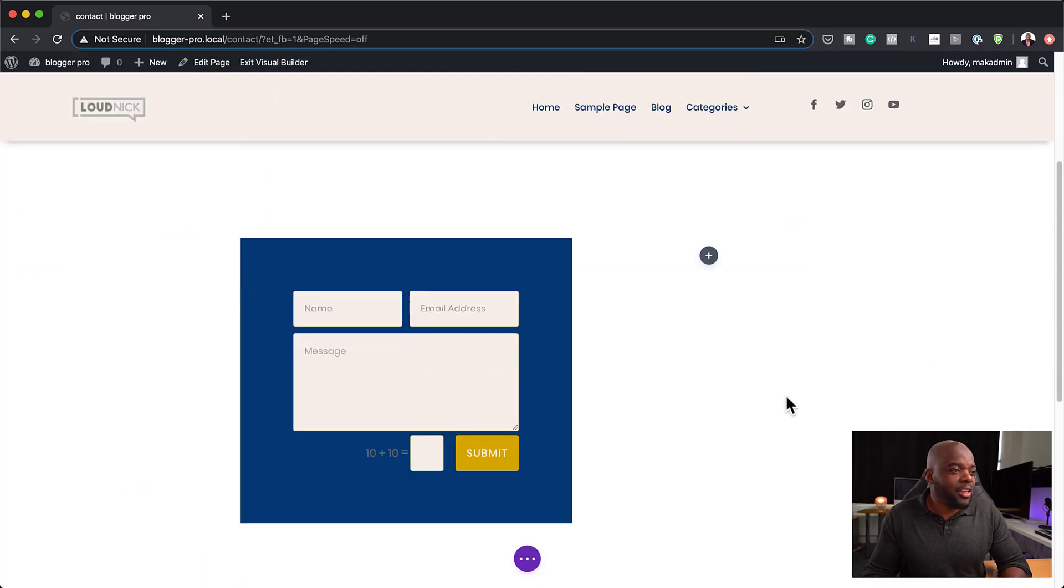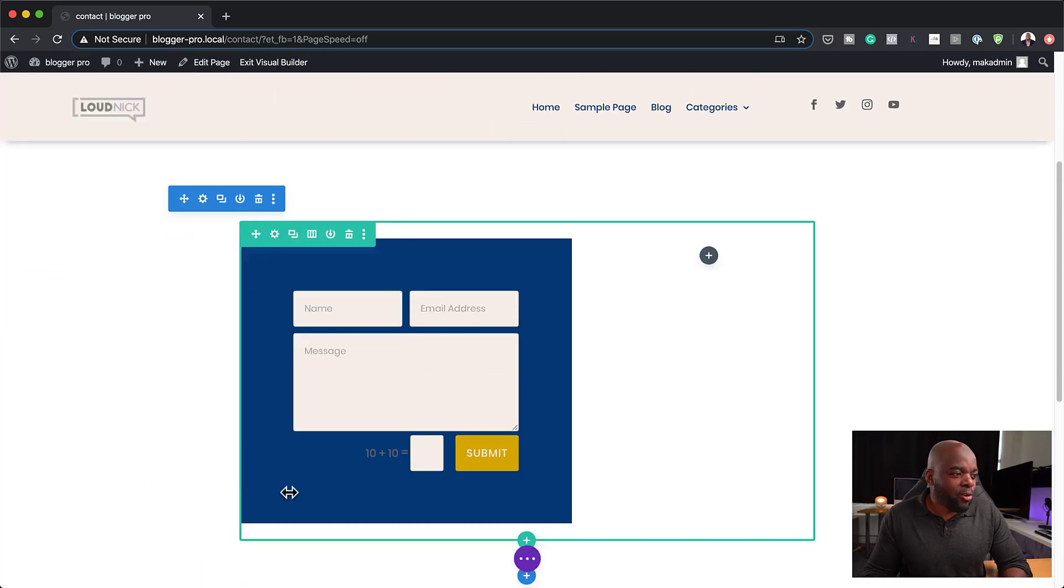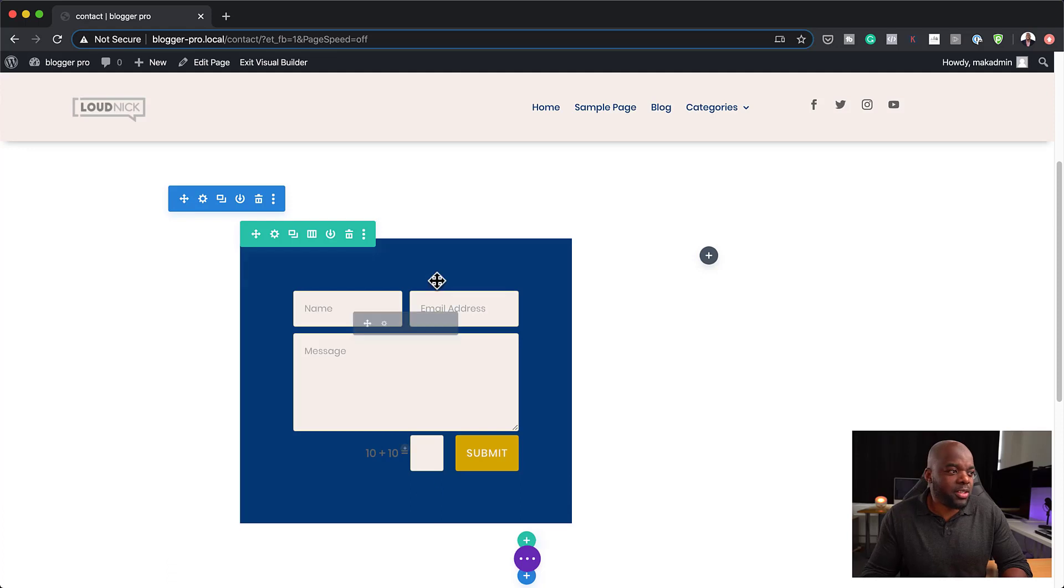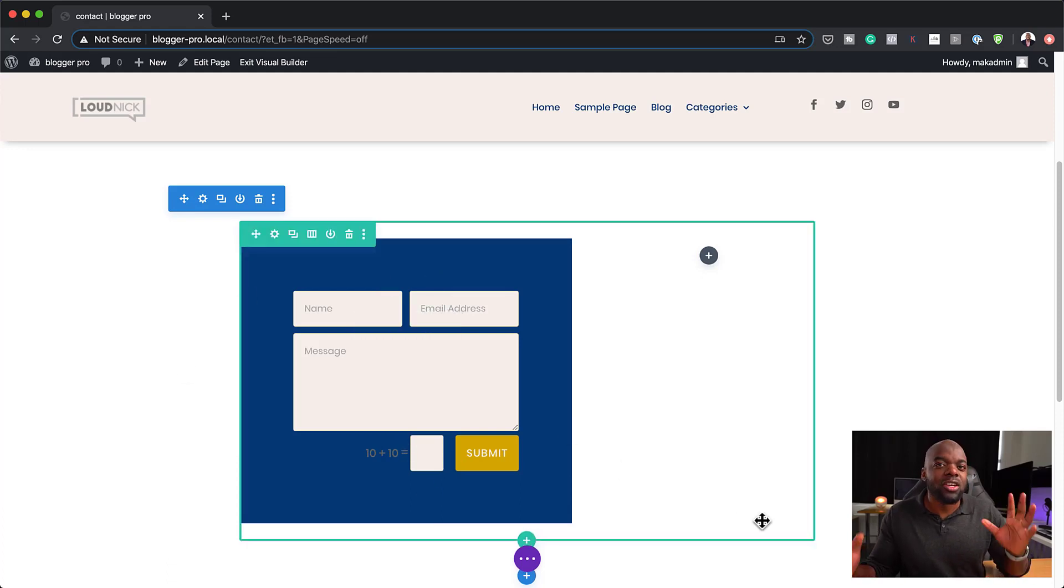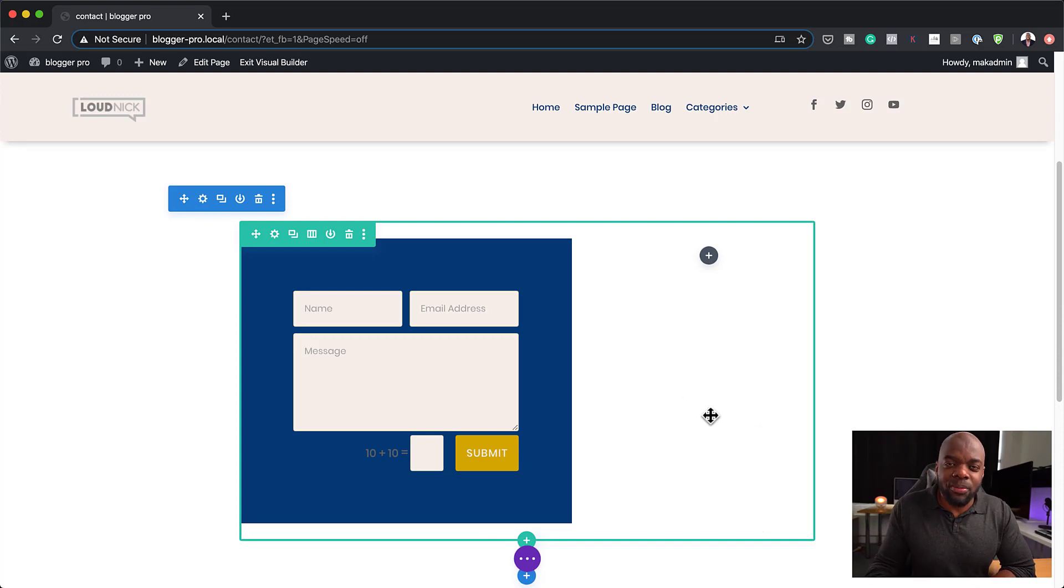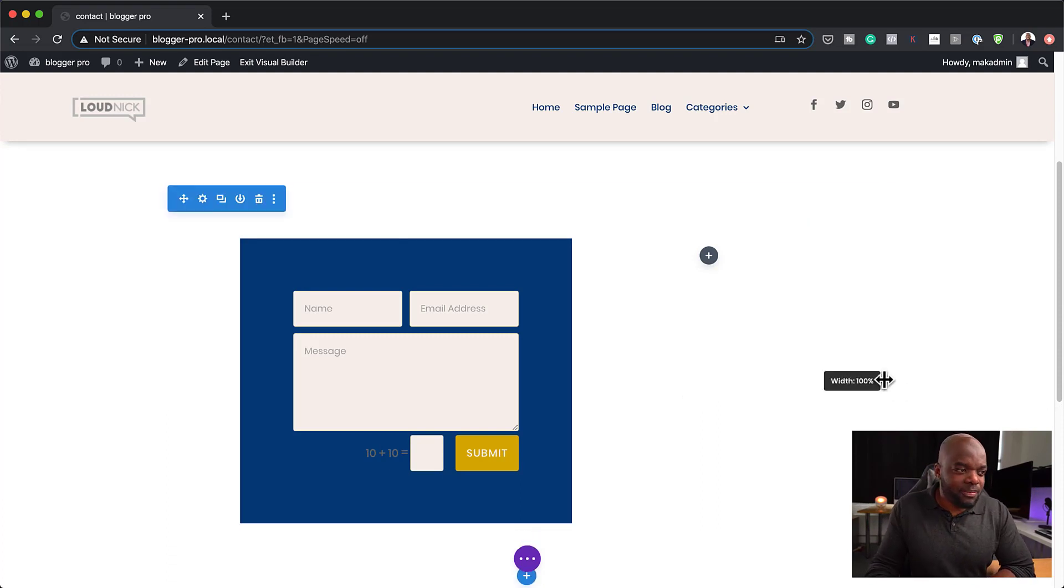As you can see now we have our form and this has now a background color. So this is another way that you could stylize your contact forms and make them look different to the stock contact form that comes with Divi.